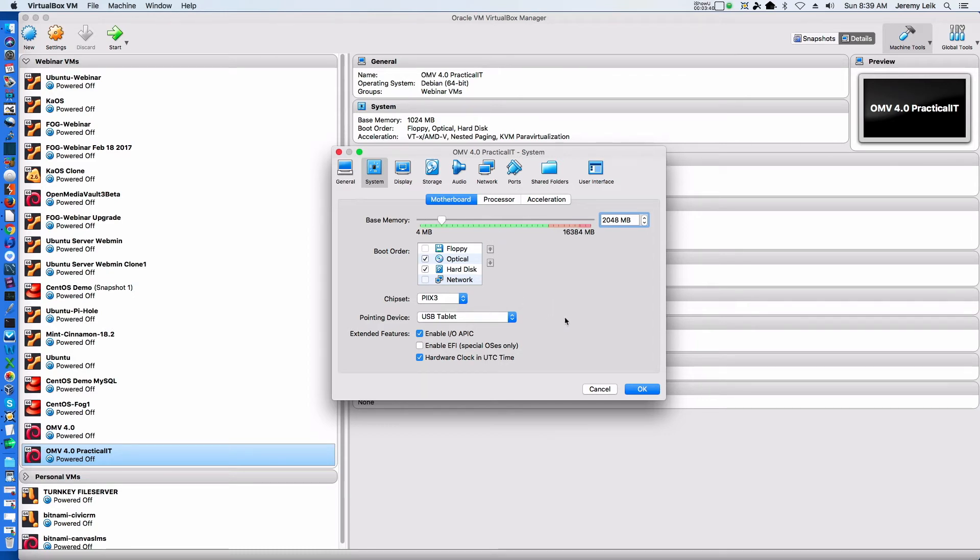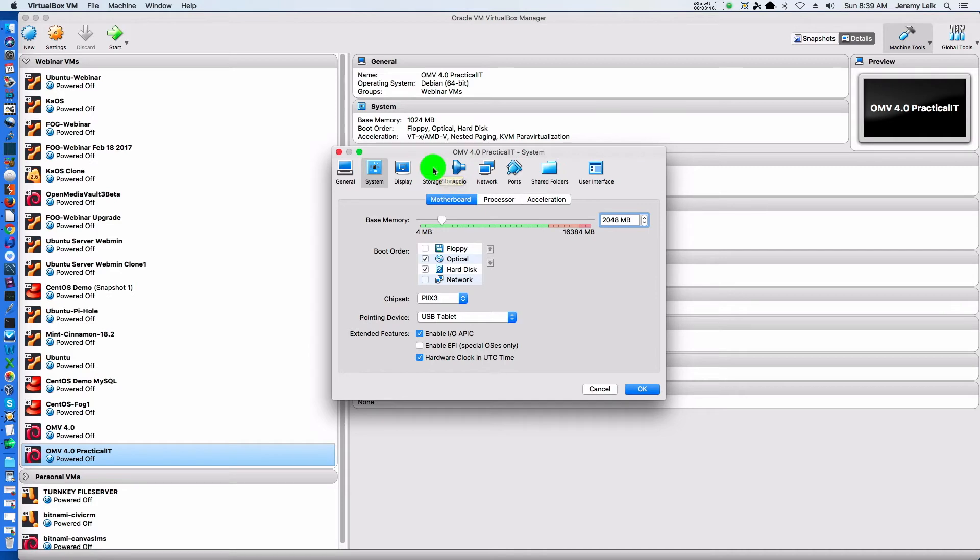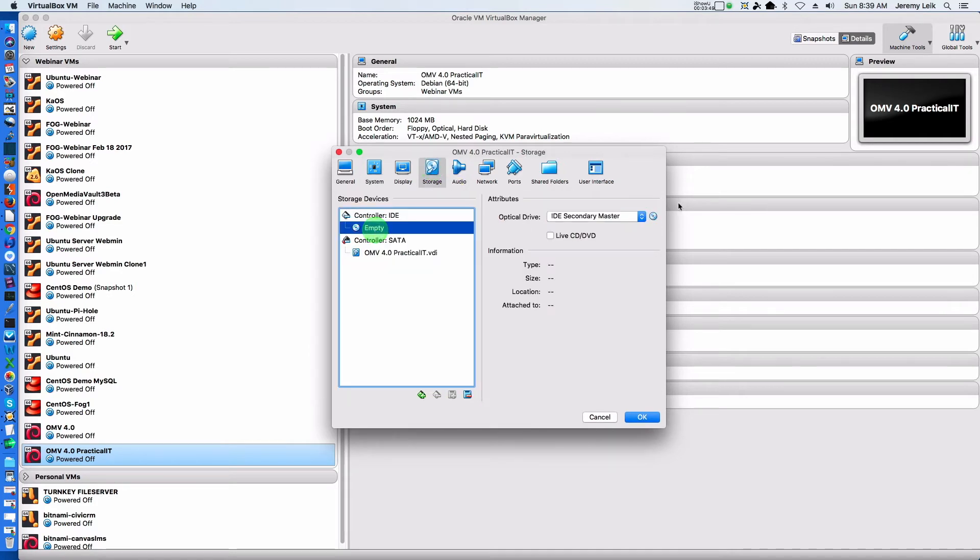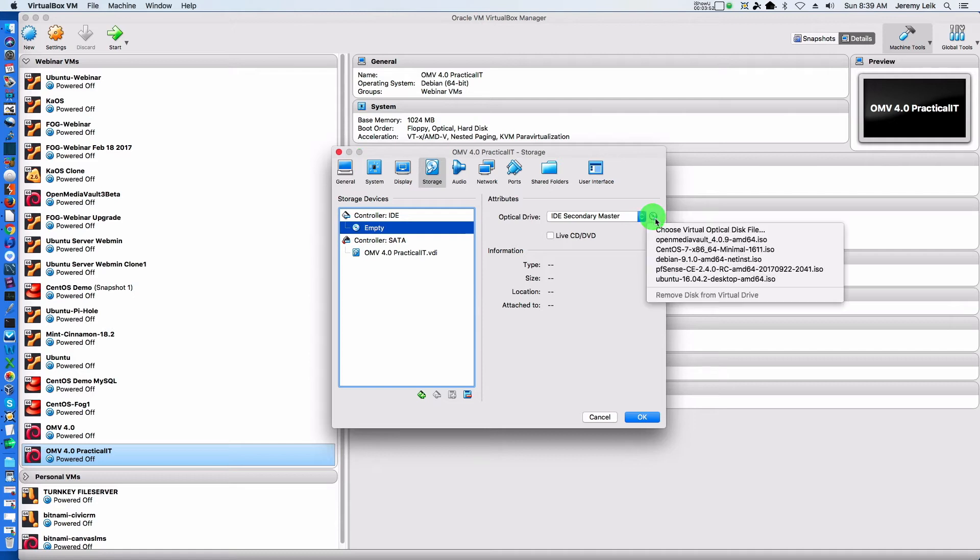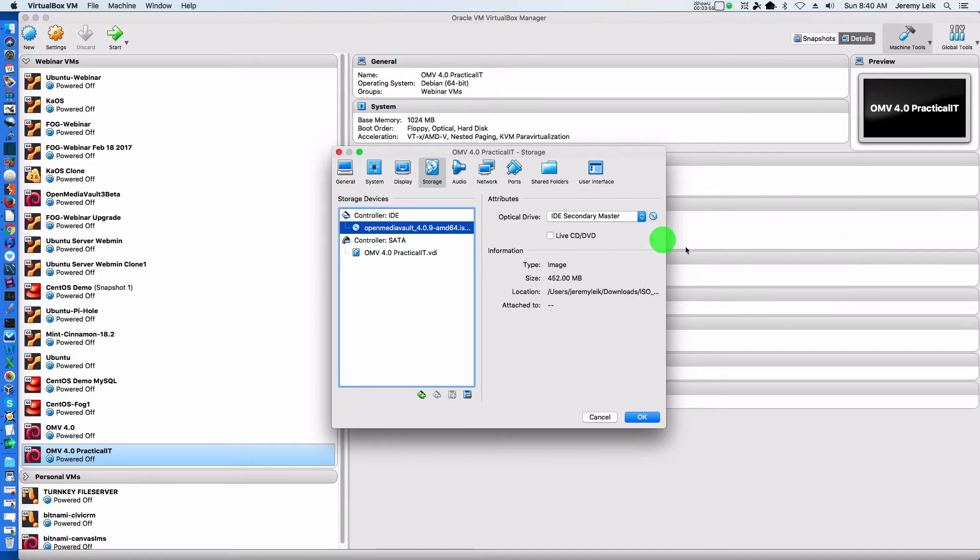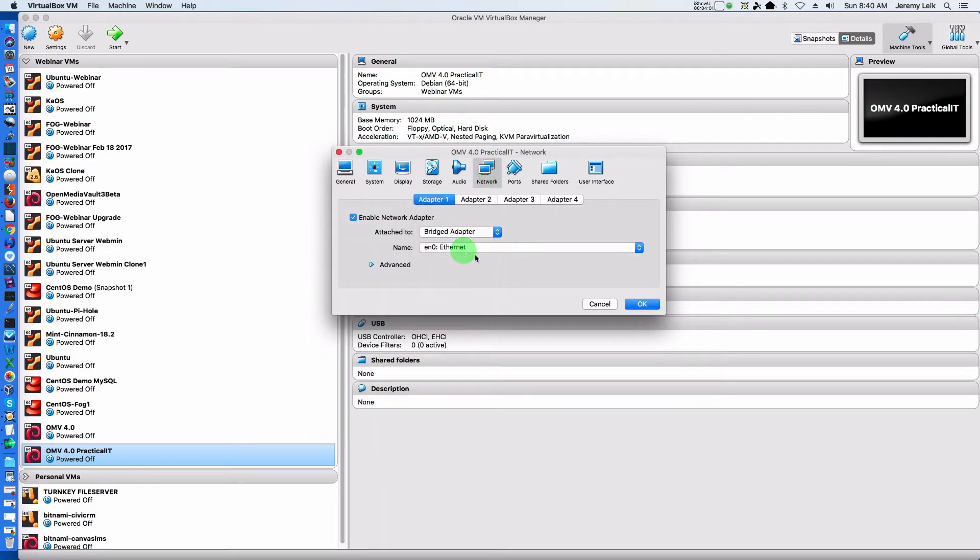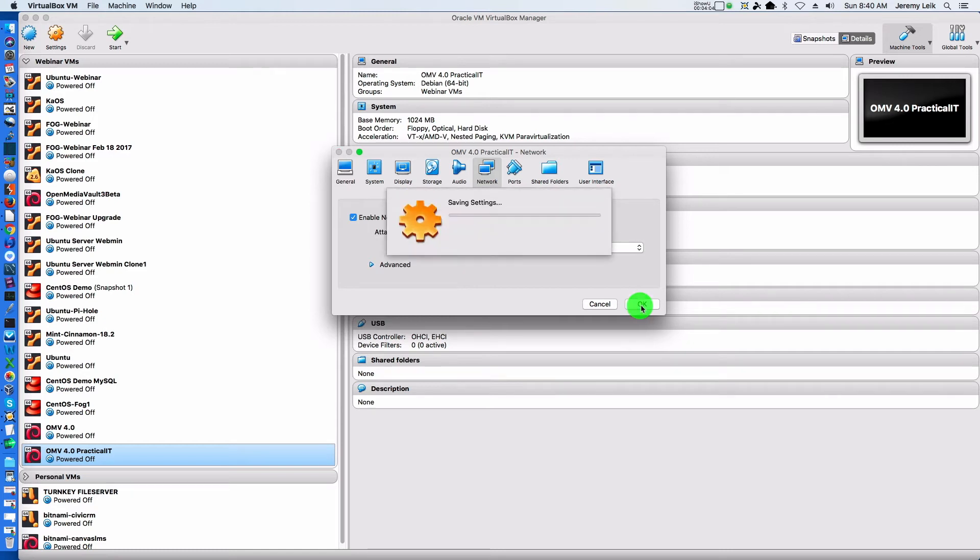This warning display we don't need to worry about because it's a web interface. For Storage, we will come to our optical drive and select OpenMediaVault 4.0.9. For Network, we want to change to Bridged, and we should be ready to go.